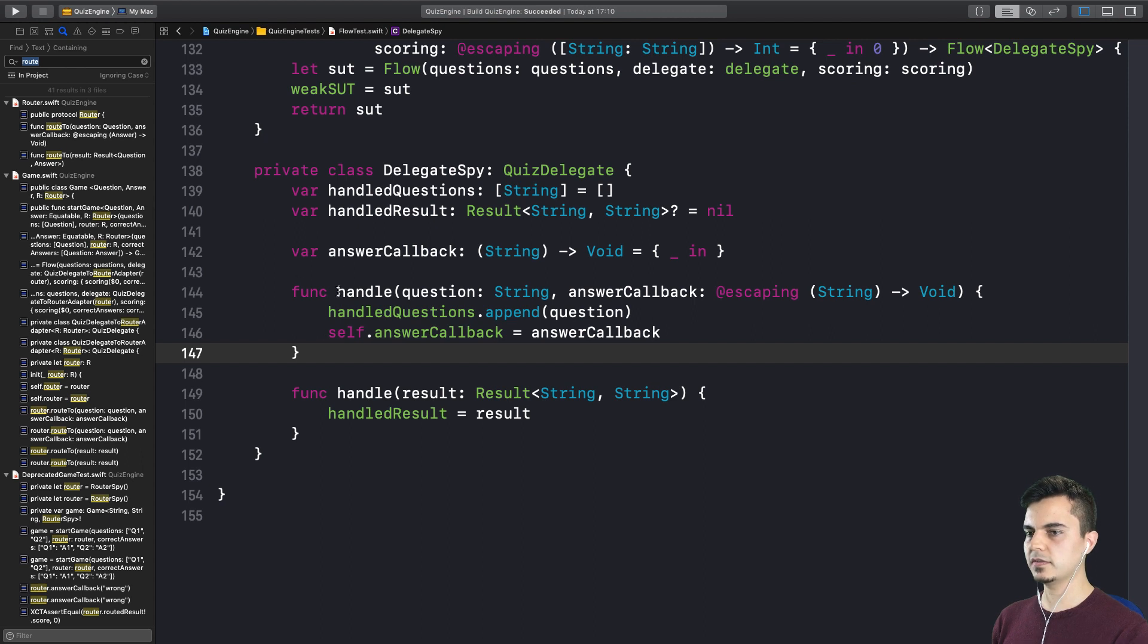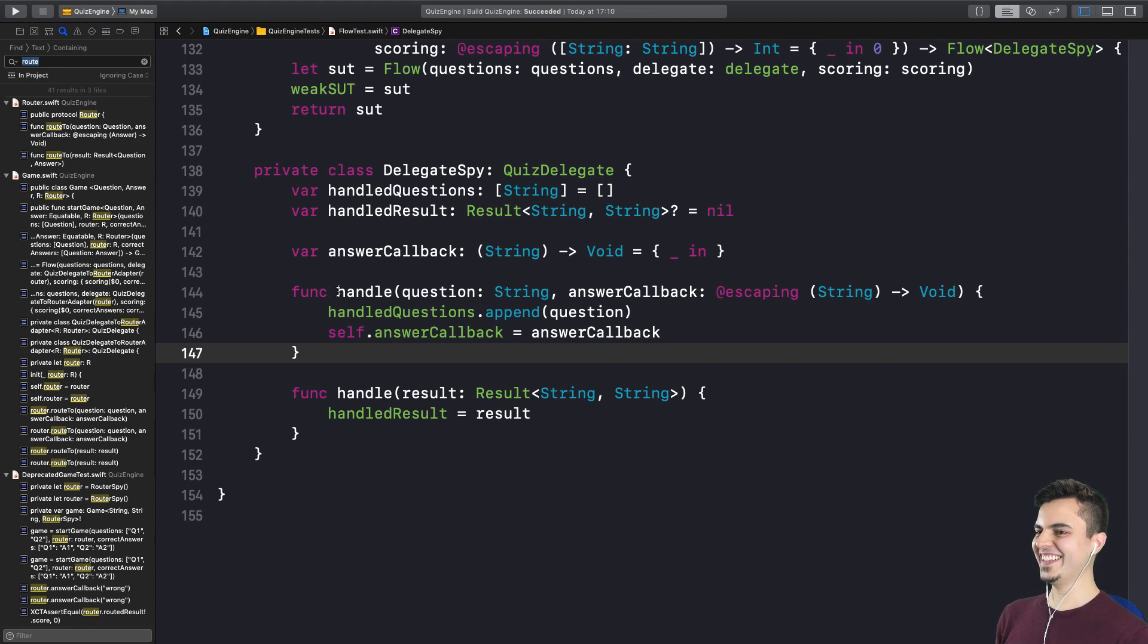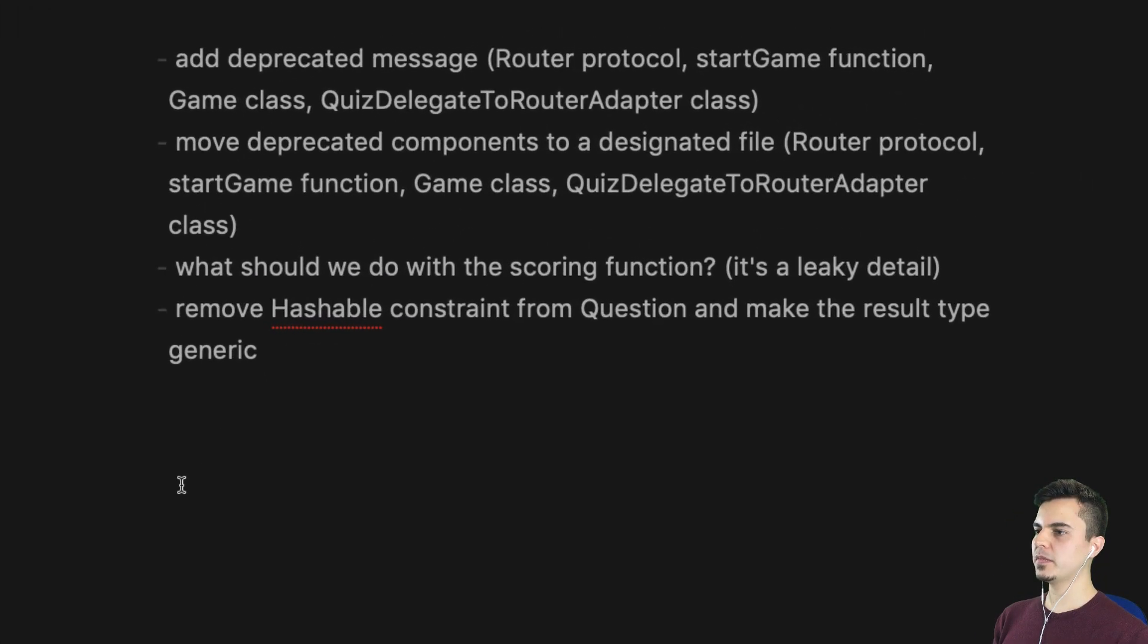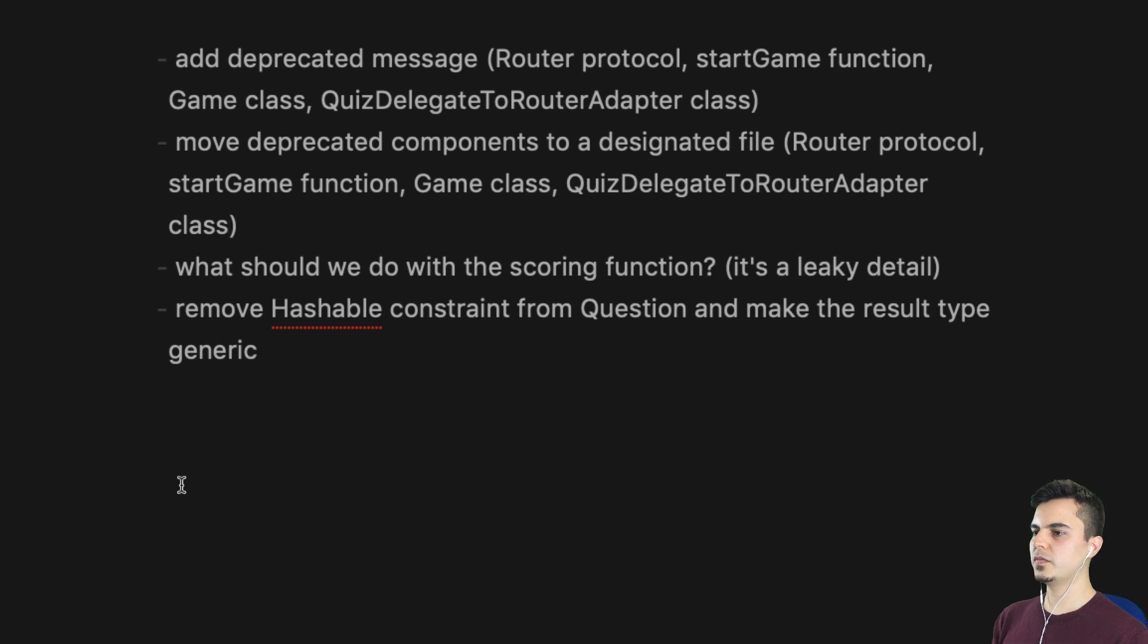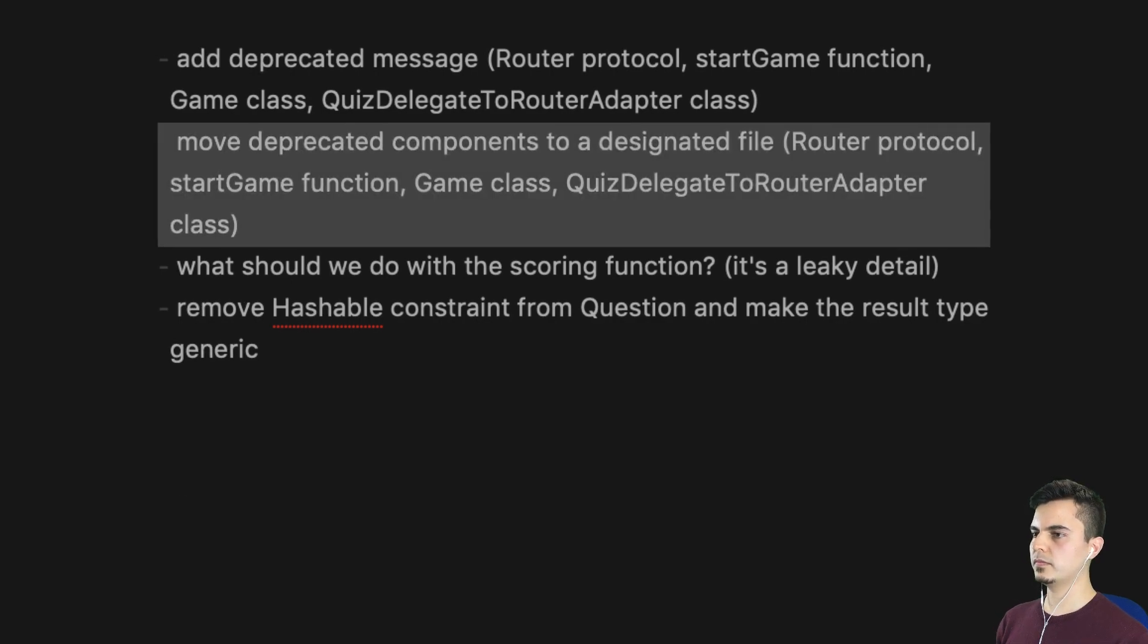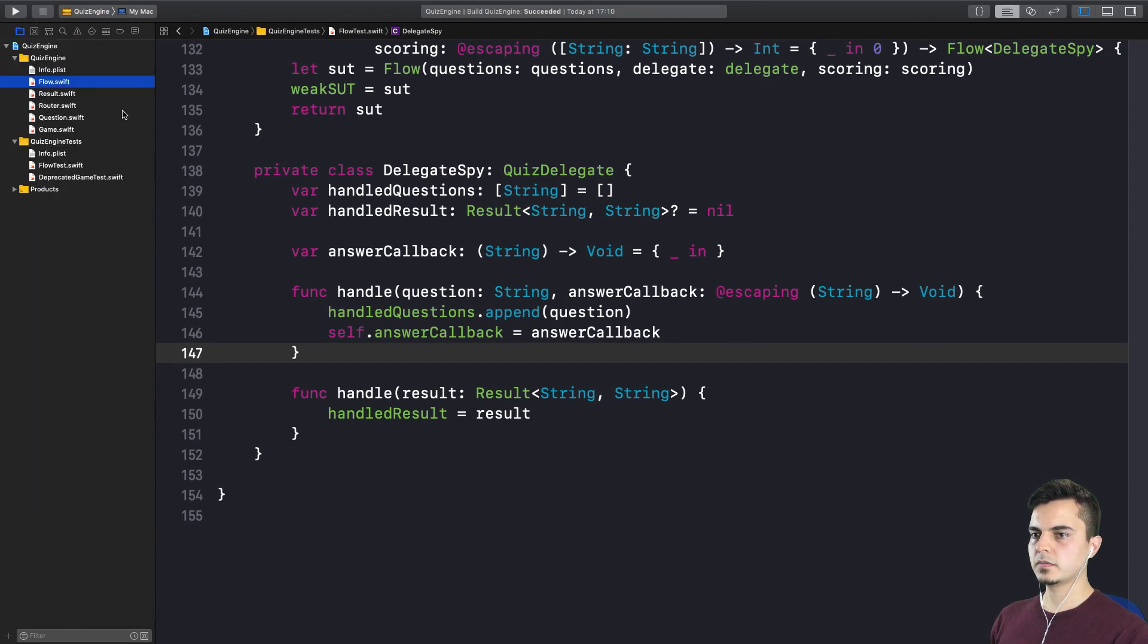Now we need to create a new API. Or should we have a look at the list first? Yeah. Let's review the list. When you have a checklist, you don't want it to grow too big. We can move some deprecated components to a common file. And what should we do with the scoring function? That's out of scope so far. And remove hashable constraint. Again, out of scope. We don't have a new API. So move deprecated components. Let's see where we can move them.